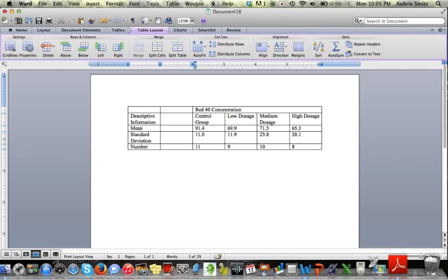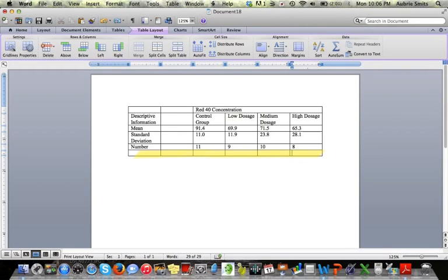We're also going to need a place for our inferential statistics data. That can be added to the bottom. If I go to the bottom right cell and put my cursor there, and then hit tab, it's going to give me this extra row here.